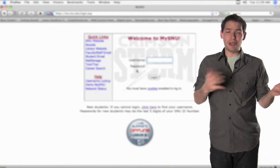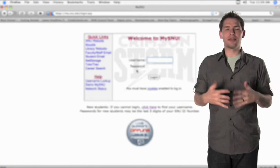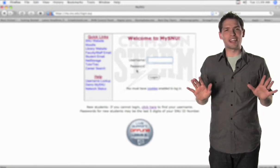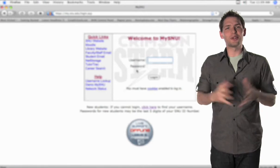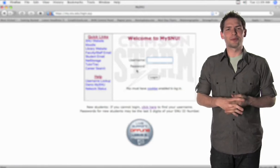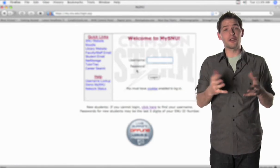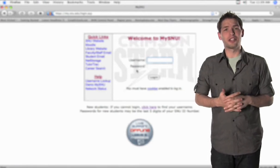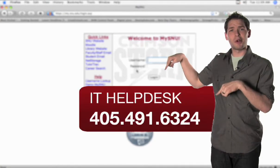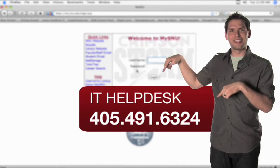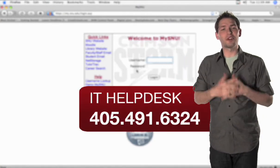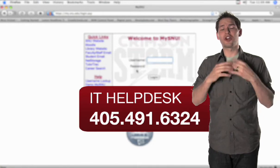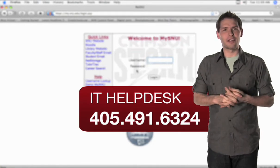Now, you may have deleted it, forgotten it, misplaced it, or the email may not have come through. Whatever the case, if you don't know your username or your password, you're not out of luck. All you need to do is contact your Information Technologies Help Desk — locate this number right here — and they'll be happy to give you your username and a new password so you can start using all the features right away.